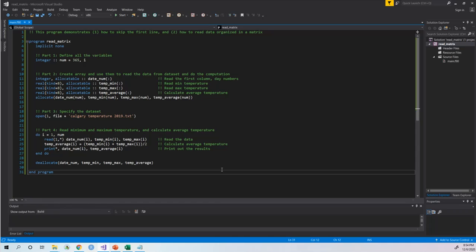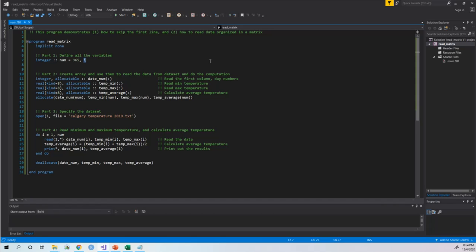Now let's go back to the Fortran code. This code is not hard at all — it's very easy to understand. I divided the whole code into four parts. For Part 1, I define all the parameters and variables I'm going to use. I defined two integer parameters: the first is called 'num', which is the total number of days in 2019, equal to 365, and the second is 'i', which I use to define a loop.